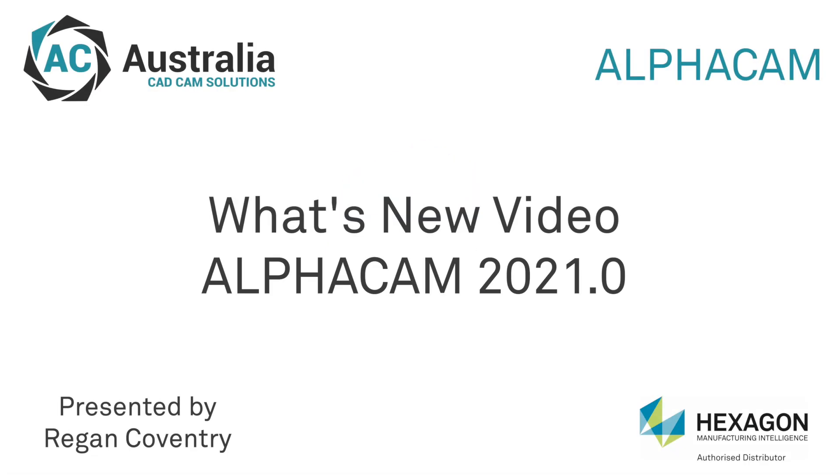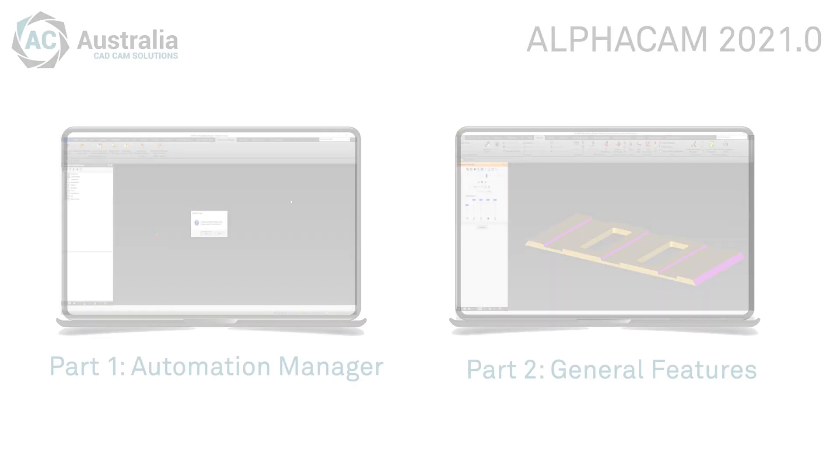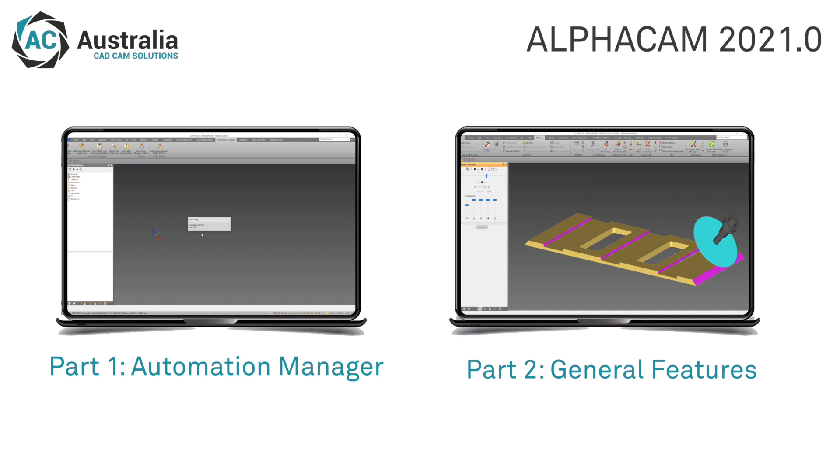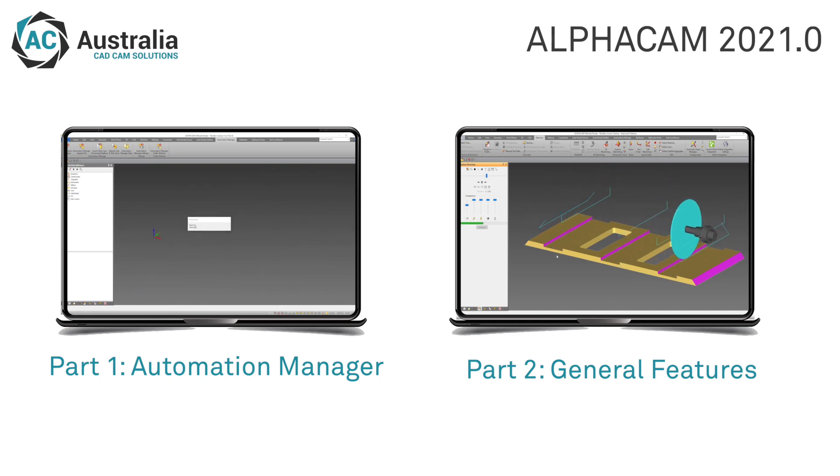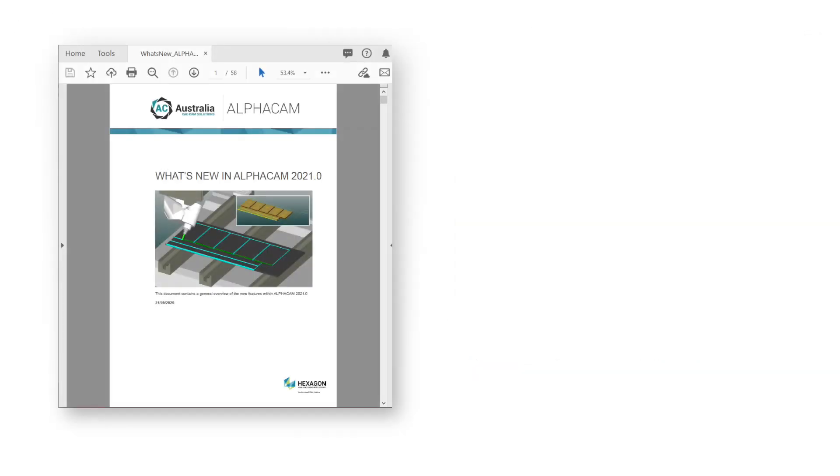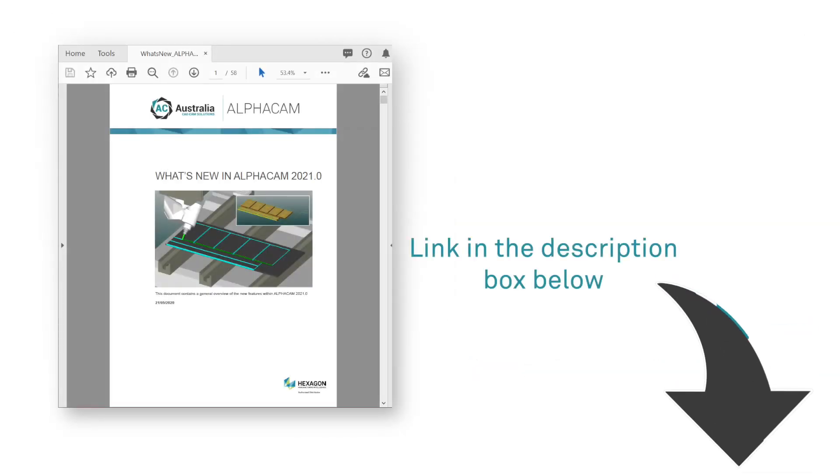In the 2021.0 release of Alphacam we see many new features added to the software. We have created this video to highlight a few of these beneficial features, but if you wish to find additional information on all the features that have been added to Alphacam 2021.0, please read the what's new document. A link to this is provided so you can download and browse at your leisure.